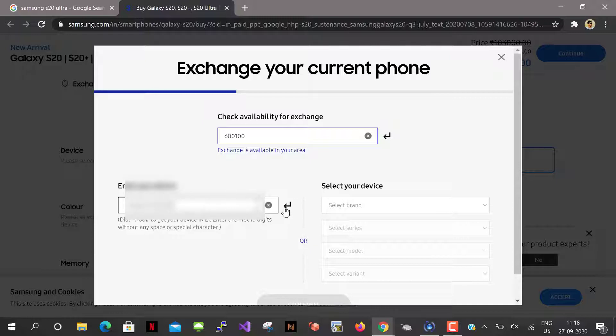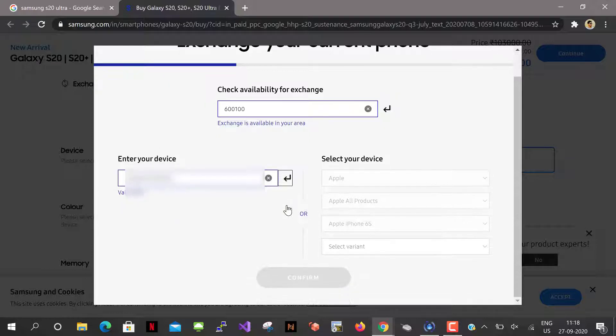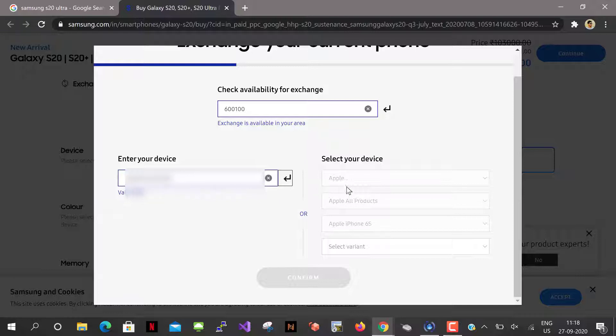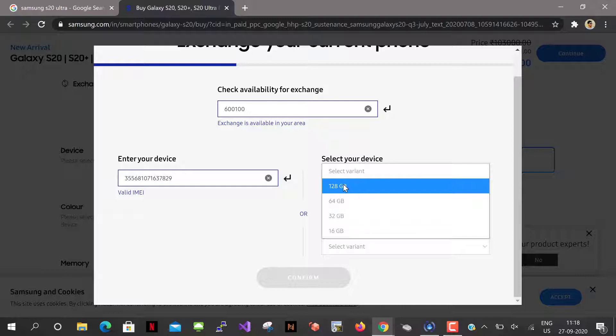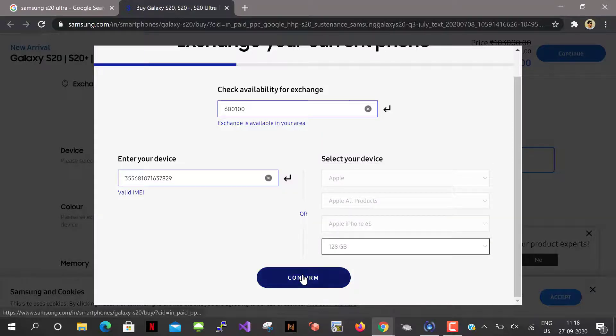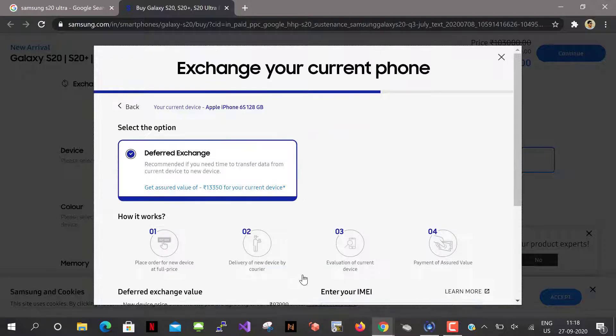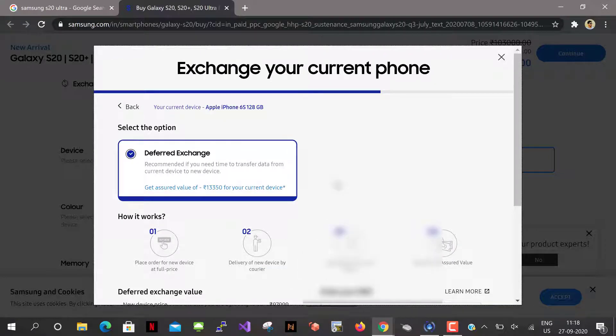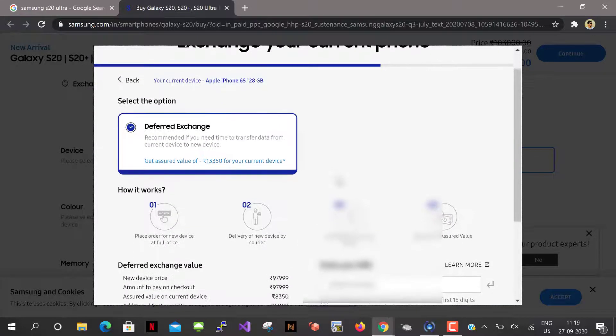So this is my IMEI number and let me give enter. It's valid IMEI. I have to select the device variant so it's 128 GB. I'm just giving confirm.